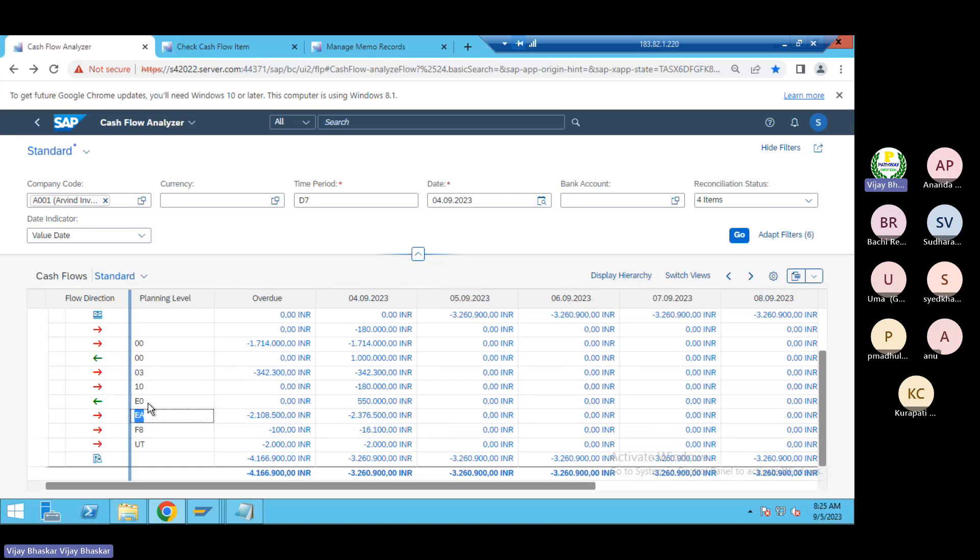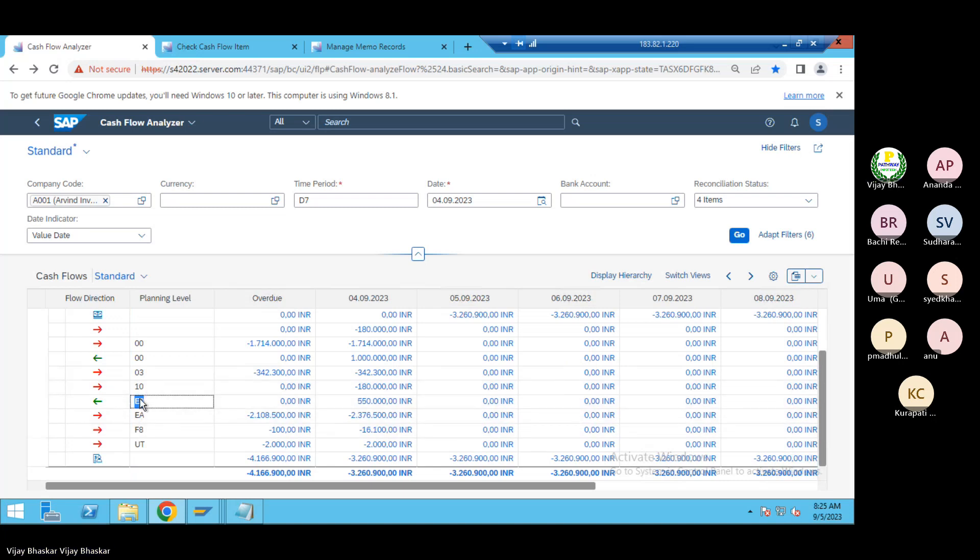E0 is there, F8 is there, EA is there. The planning types you can see. Again I am differentiating the transactions based on the bi code also. You can see here, then this is the opening balance here.